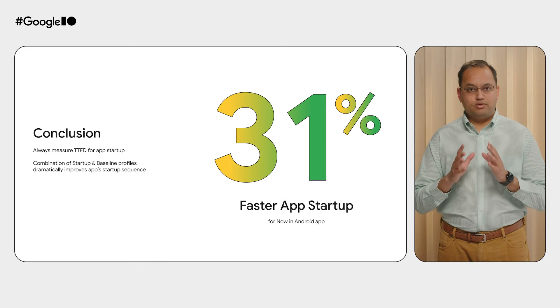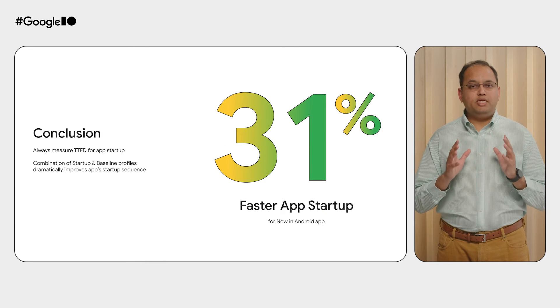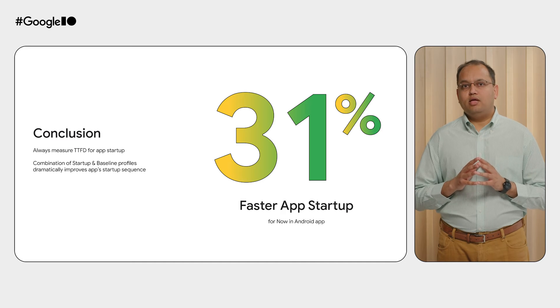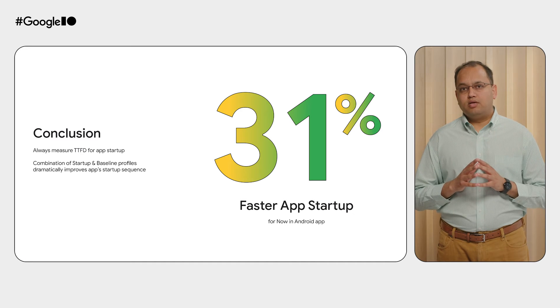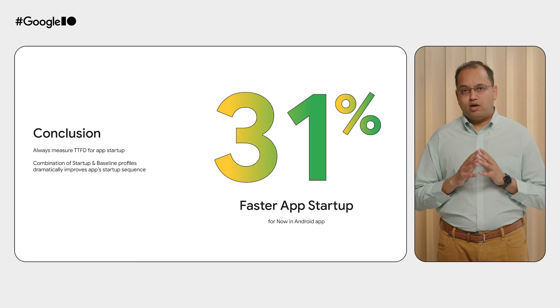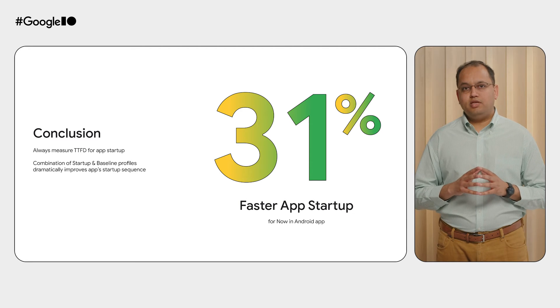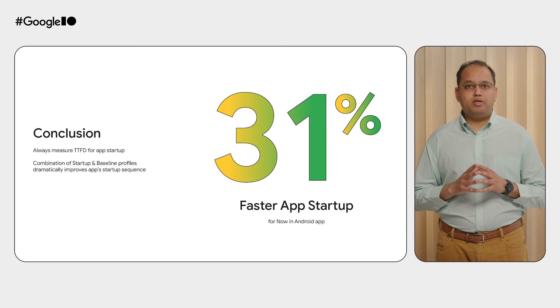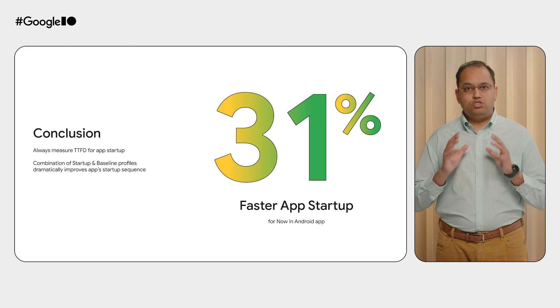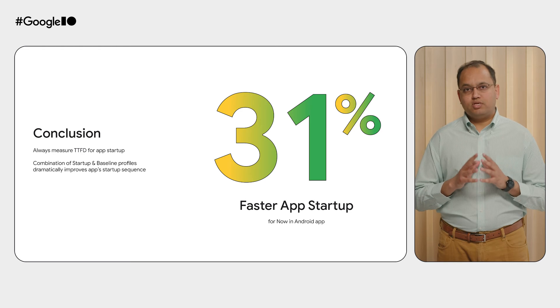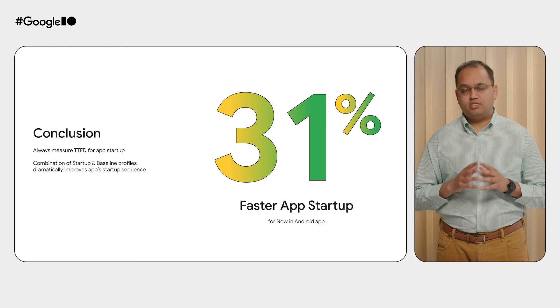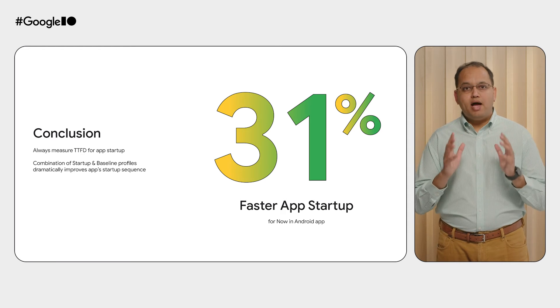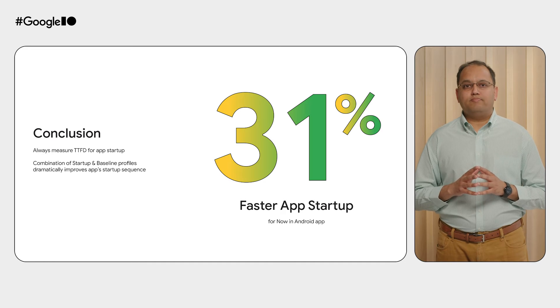To conclude, always measure TTFD, time to fully display, when measuring your app startup because you want to realistically model the same startup time that your end user experiences. And the combination of startup and baseline profiles reduces JIT compilation and improves class initialization from the startup sequence. And this dramatically speeds up your app startup.